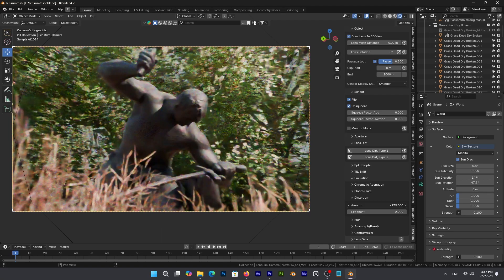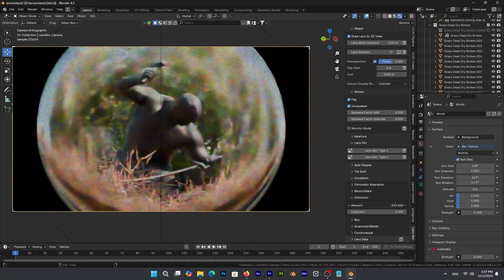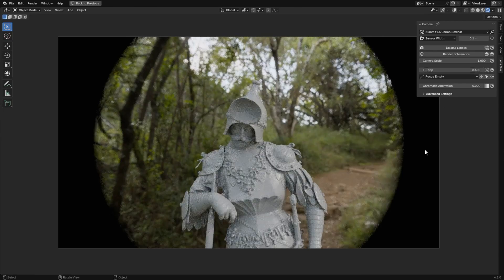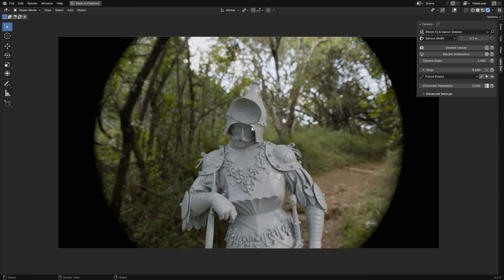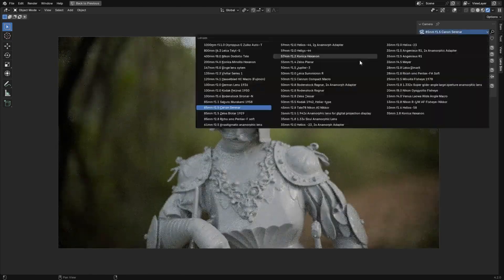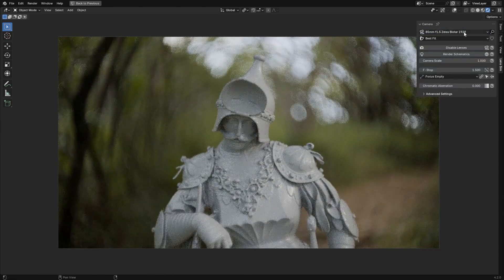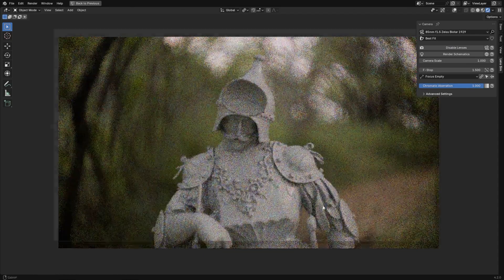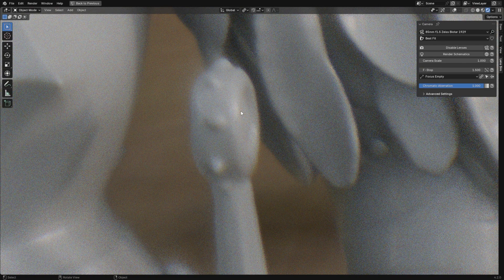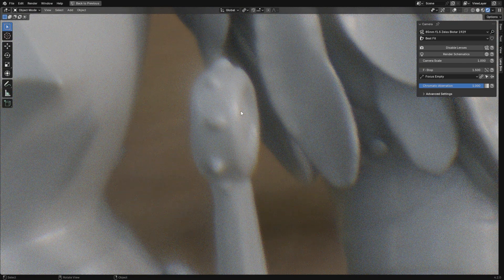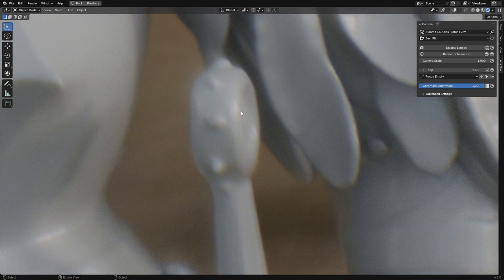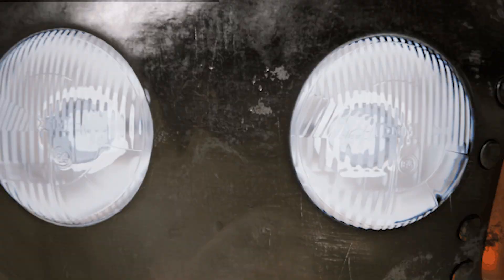What I really like about the lens sim is how the real-time adjustments are. So as you tweak settings like aperture, focus distance, and distortion, you can immediately see how these changes affect the scene in real-time. This is actually perfect for those who like to experiment and dial in the exact look that they want without having to wait for a proper render.